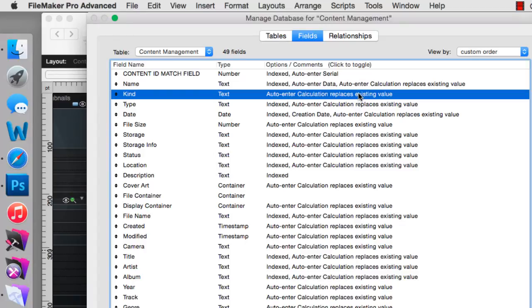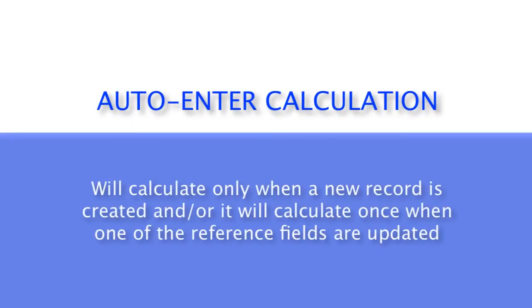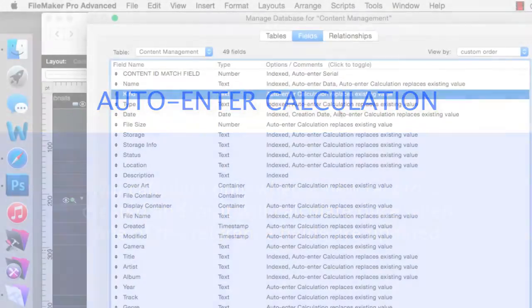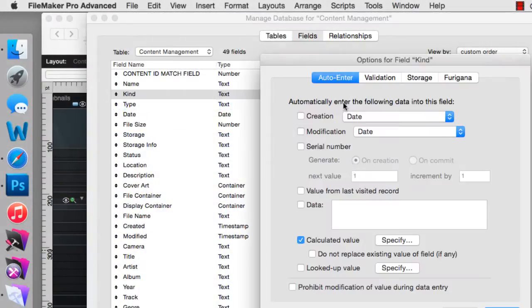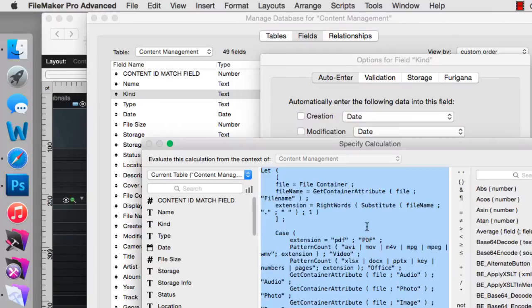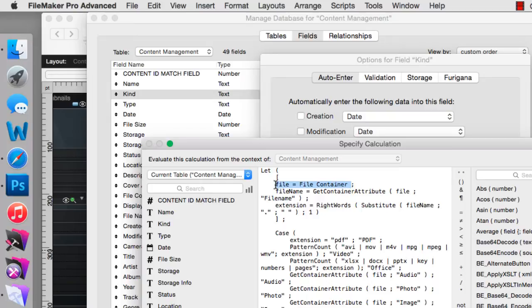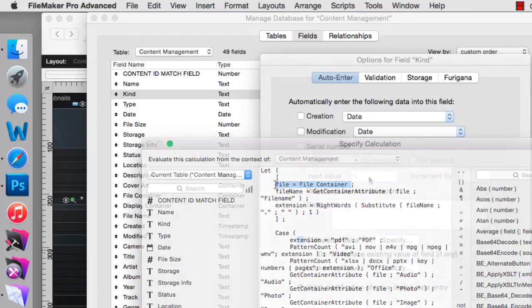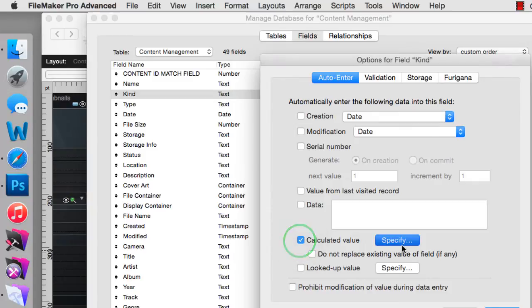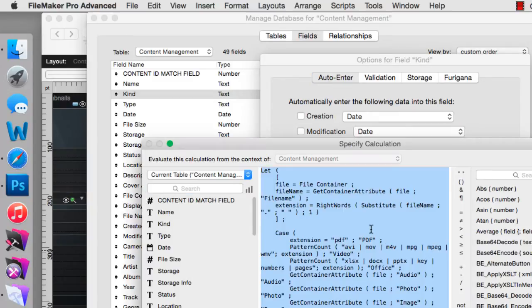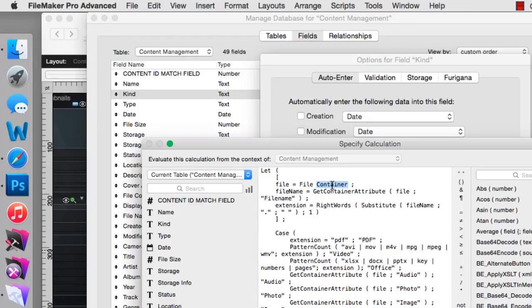Well, let's talk about this for a second. An auto-enter calculation will calculate only at the time a new record is created and or it'll calculate once when one of the reference fields is updated. So to be clear, this calculation will refire and update itself if the field file container is changed, i.e. a new document is dragged on it. That's how auto-enter options work. Either they trigger immediately at the time a record is created or by using this option right here, they can trigger if one of the reference fields is changed at some point in the future. But it only calculates once and only at the time that that field is changed.